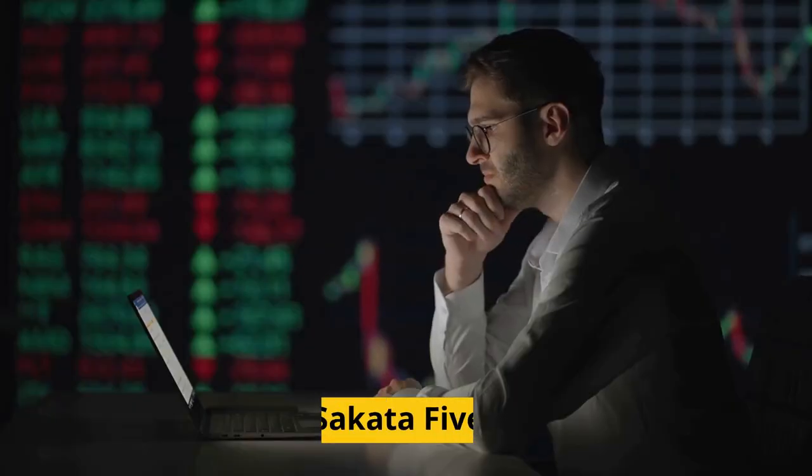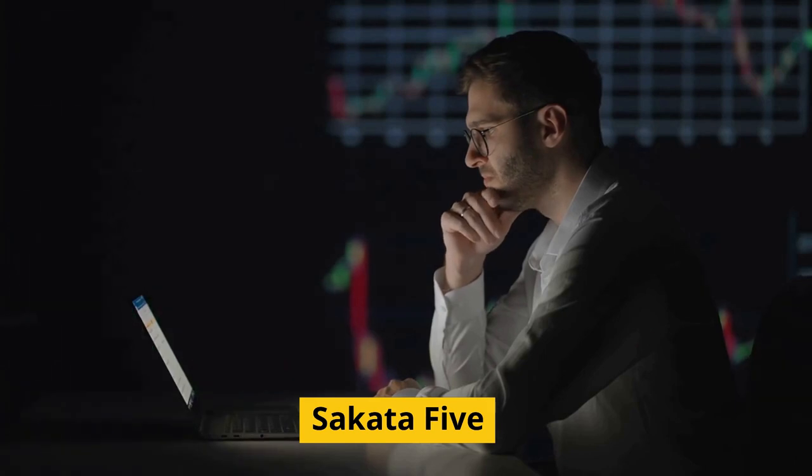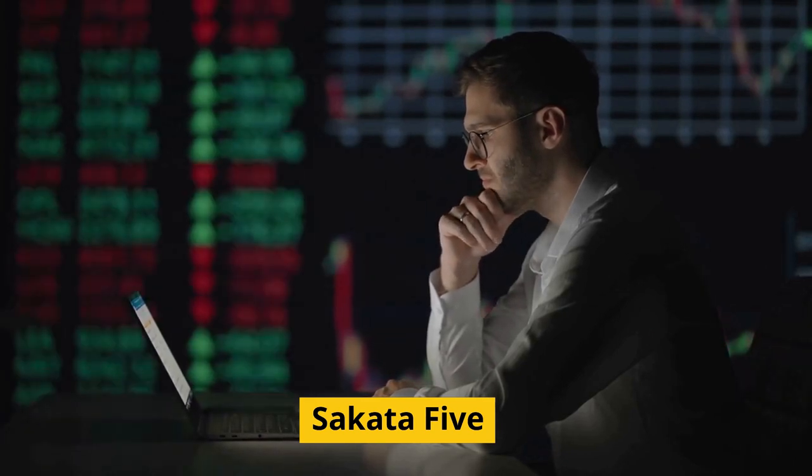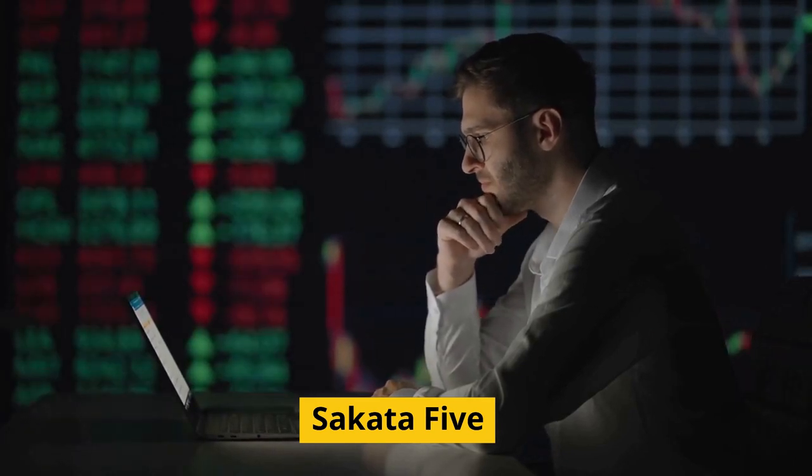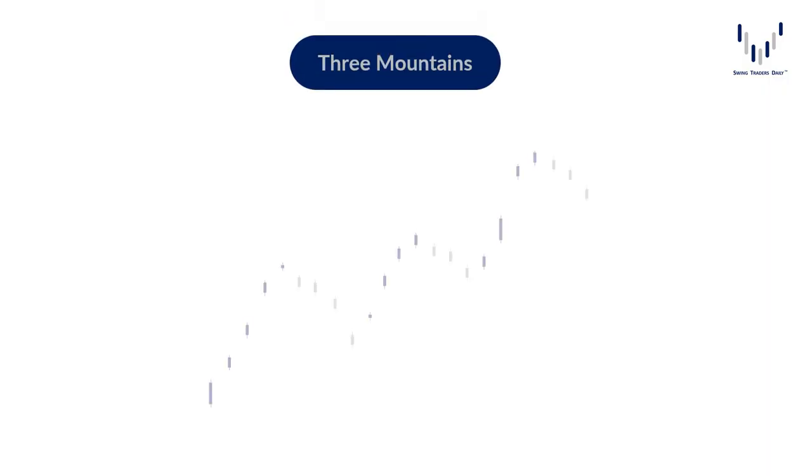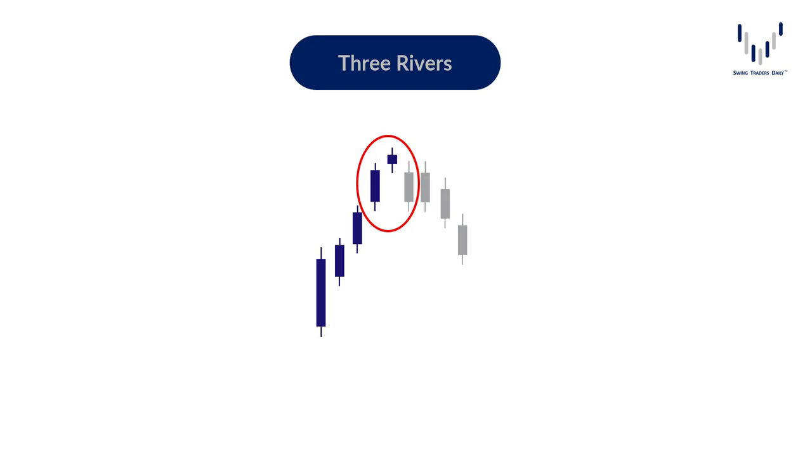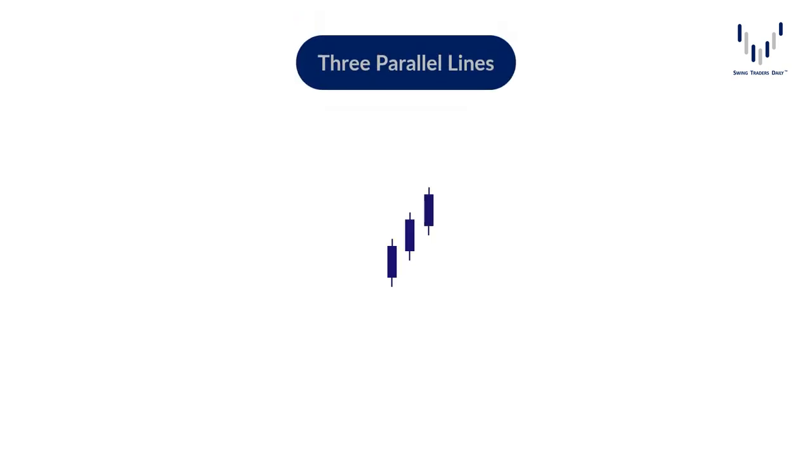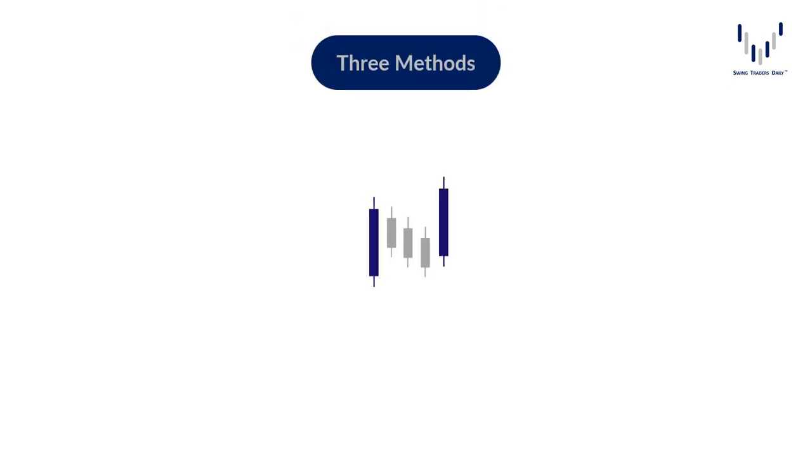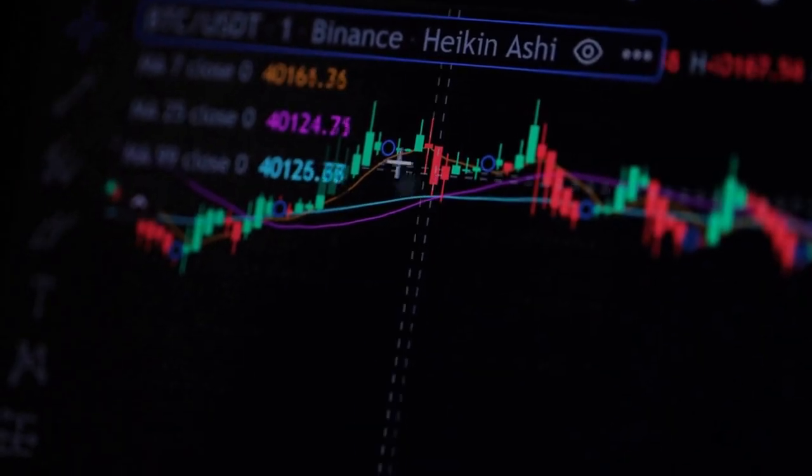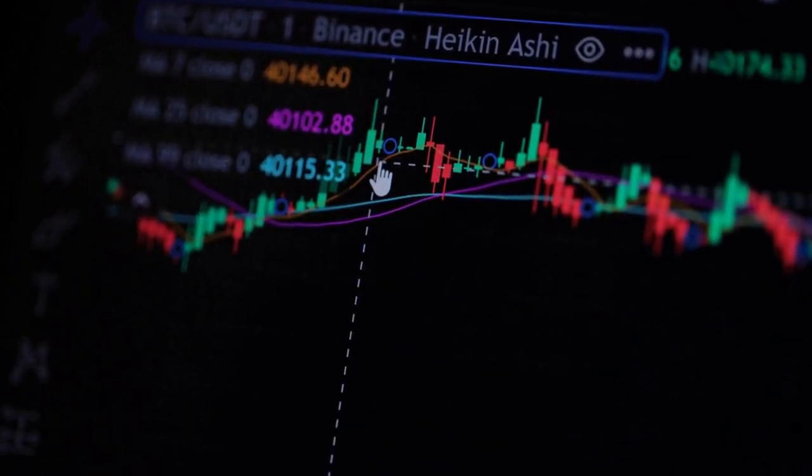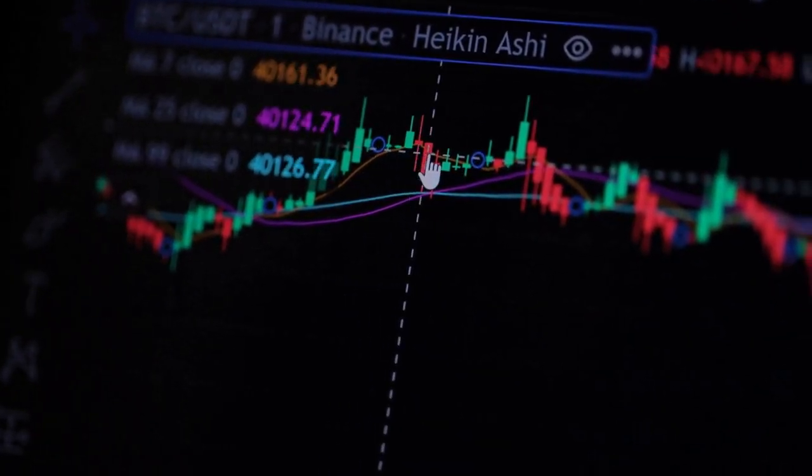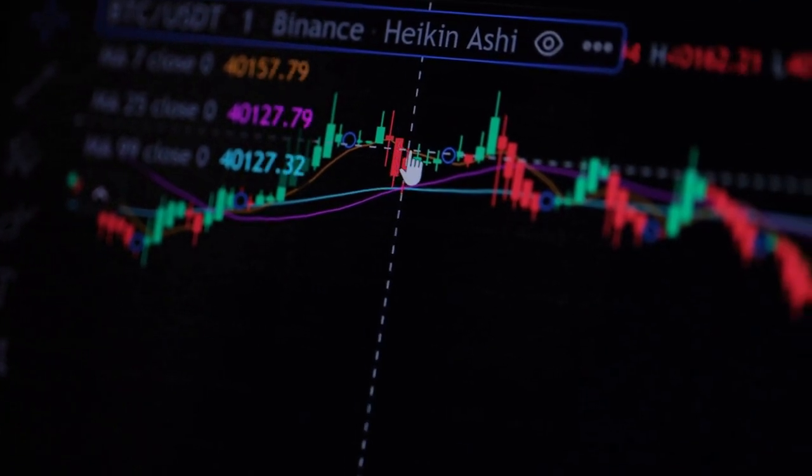The Sakata Five, a collection of five patterns, formed the basis of his strategy. These patterns all use the number three, and they are the three mountains, three rivers, three gaps, three parallel lines, and three methods. These techniques were later adapted to create modern technical analysis.